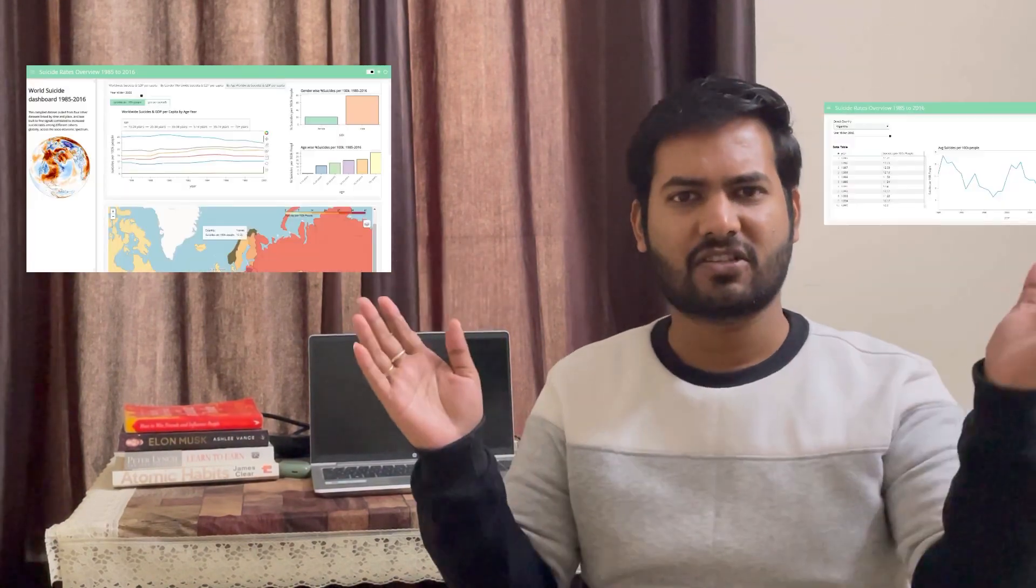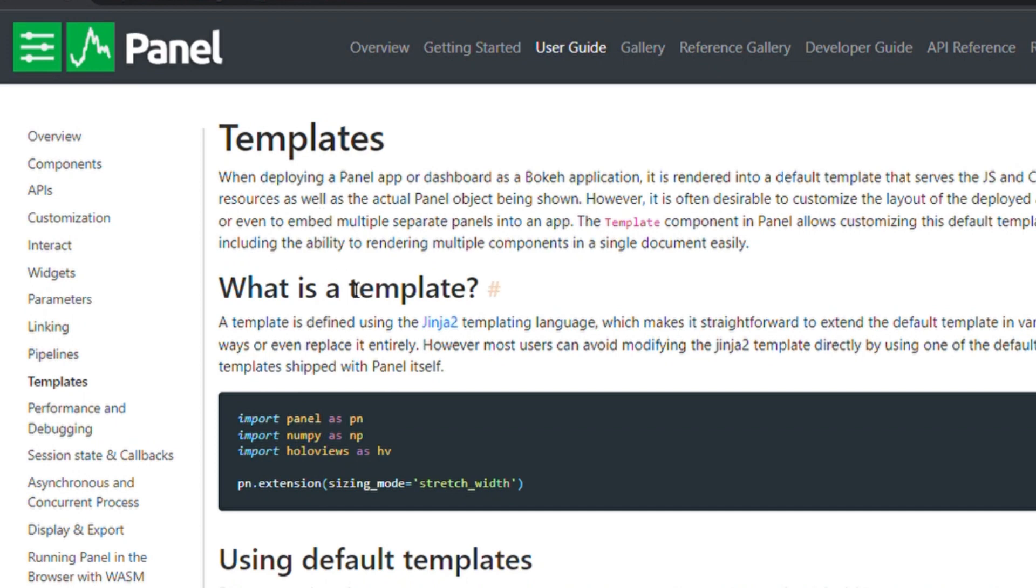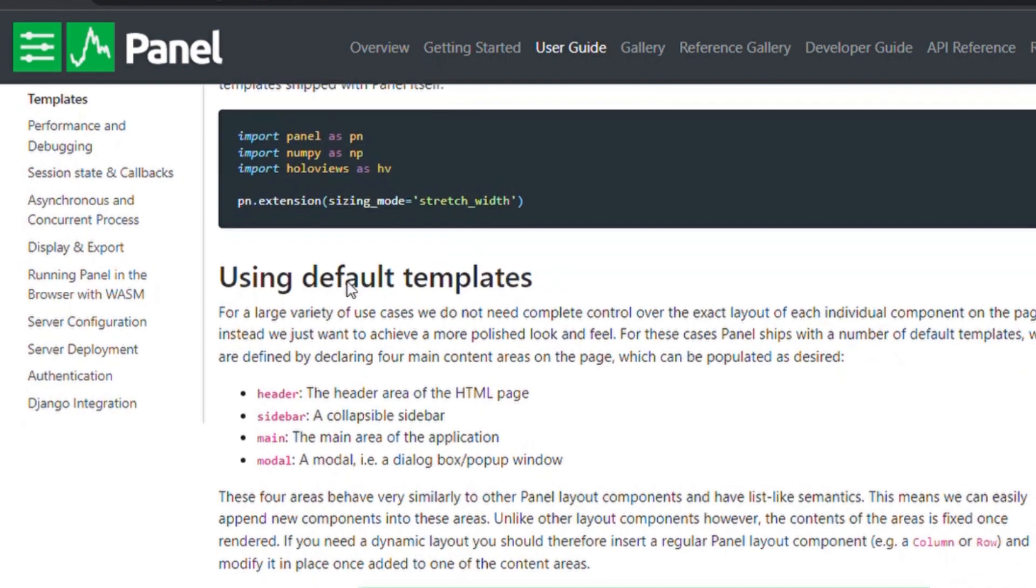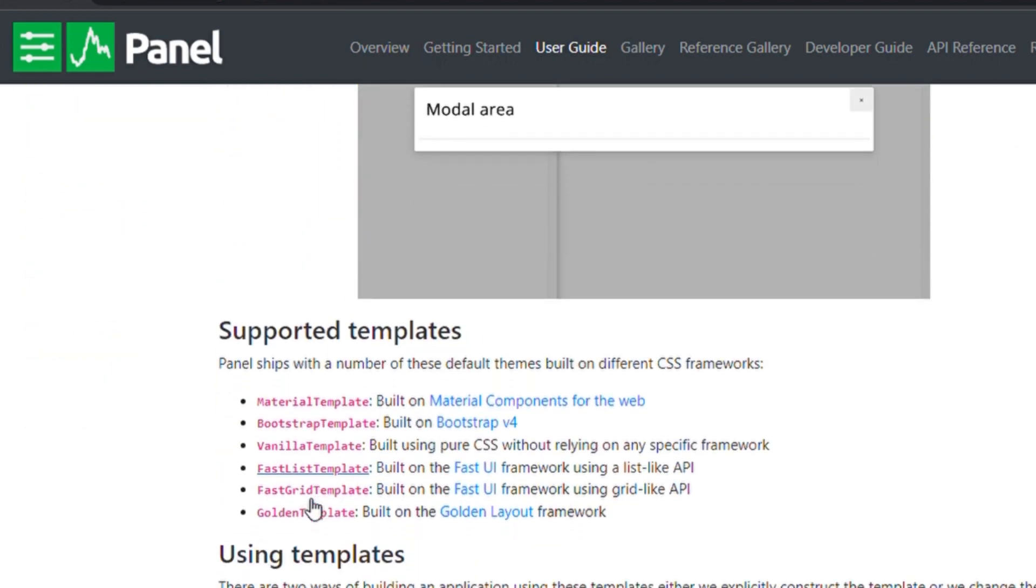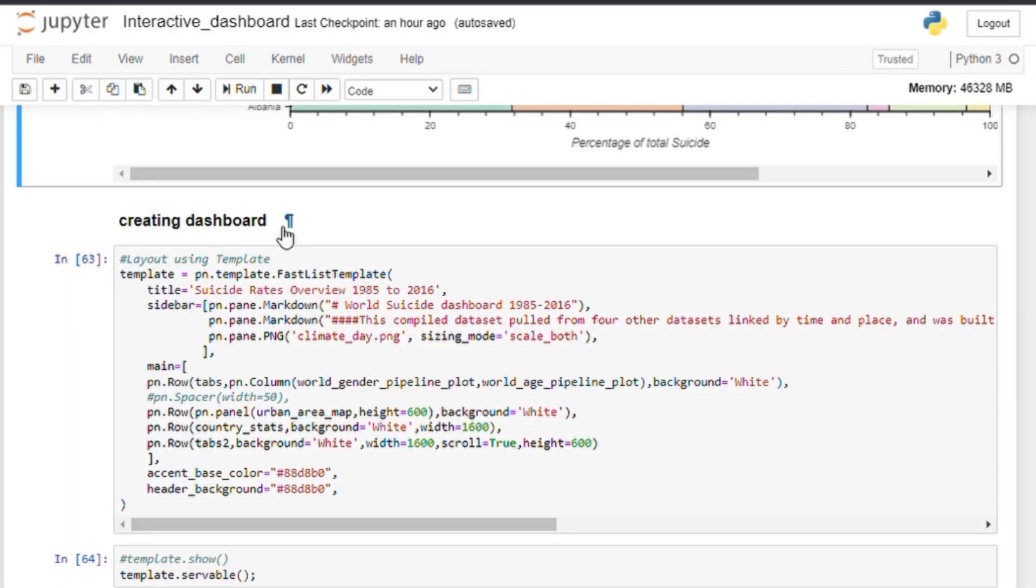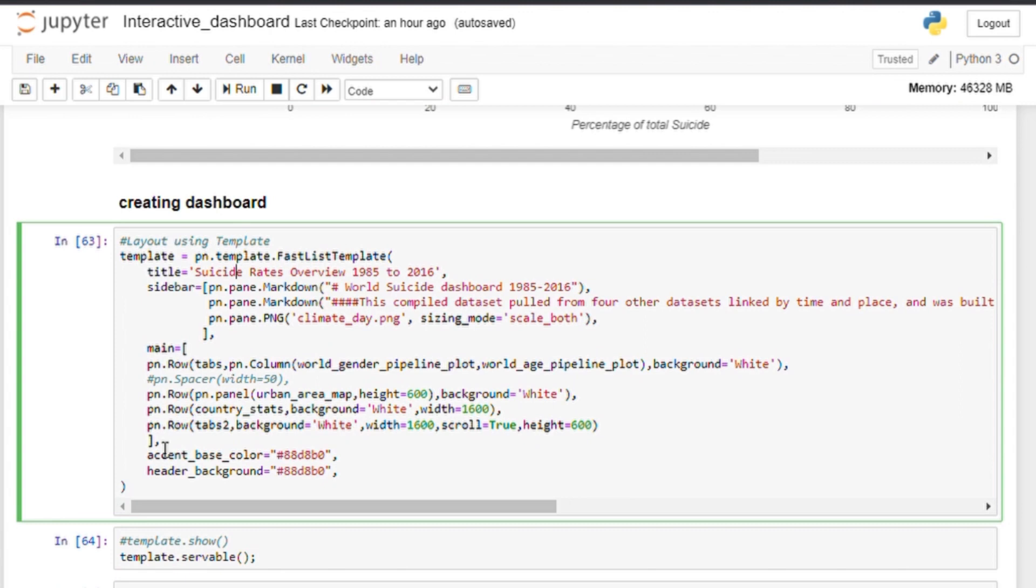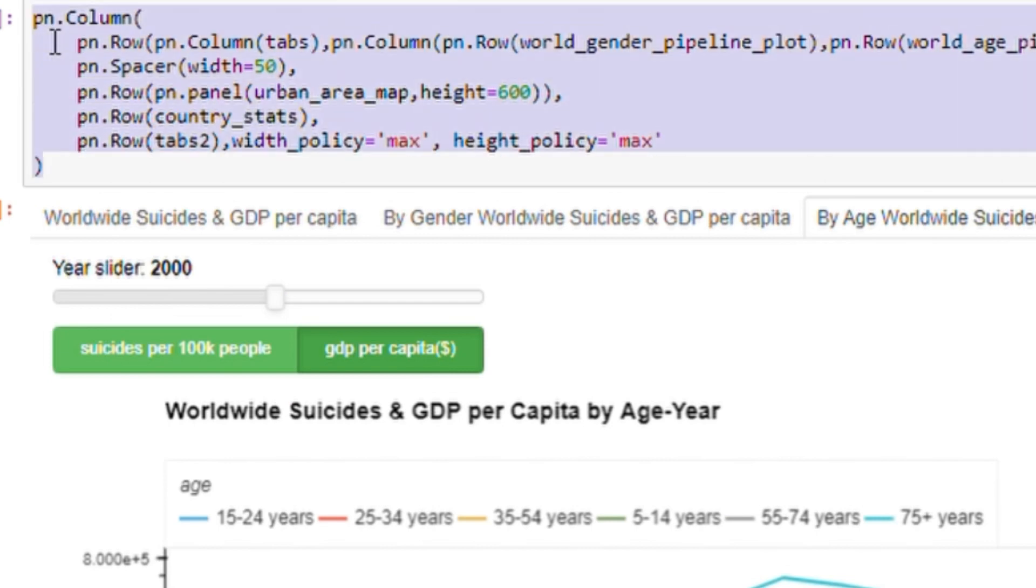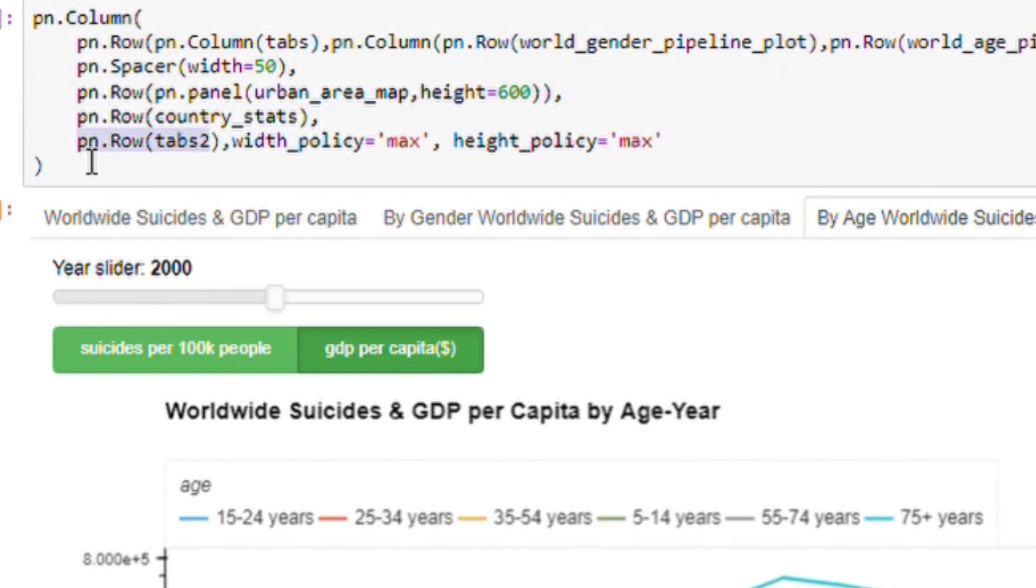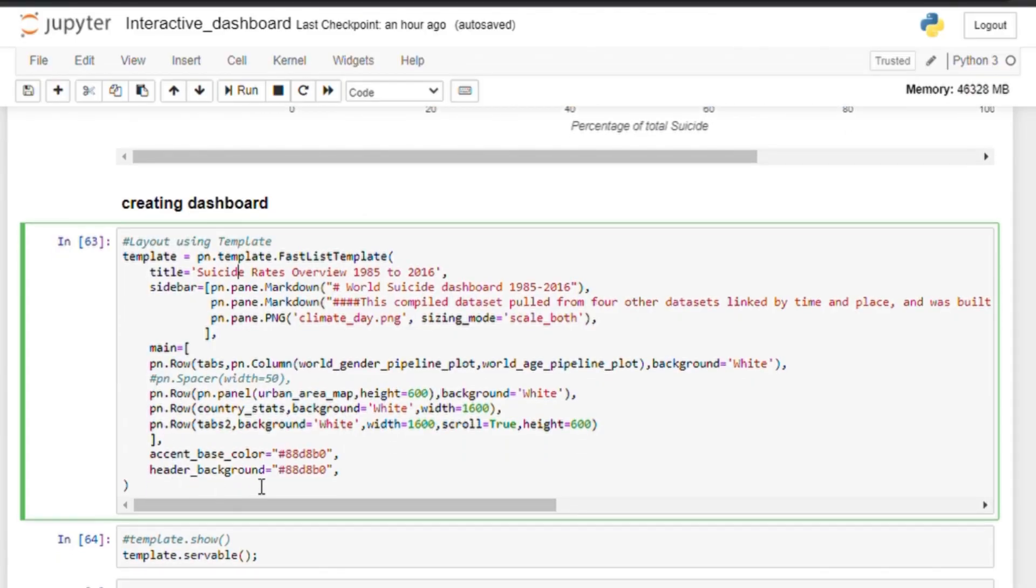So now that we have created all the visualization that we need, the last step would be to create the dashboard which is simply putting all the visualization together in one page. Luckily, panel has a lot of dashboarding templates that allows us to put very easily all the visualizations together. I will use the FastList template and we can define here the title, the sidebar, which is the panel left. On the dashboard, we can add here the text or the images in markdown format. Next, we define the main body of the dashboard. So, the whole concept is very similar to how we design websites. So, everything can put in rows and columns as our dashboard has four rows. Now, I will create the first row where we will have two columns, one for the worldwide chart and other for gender and age chart. For the second row, we will use the GeoView.